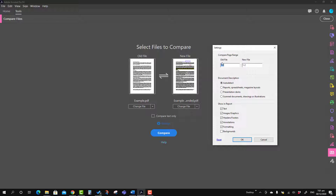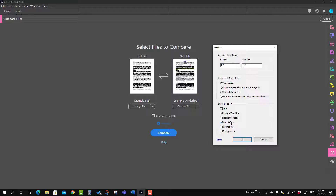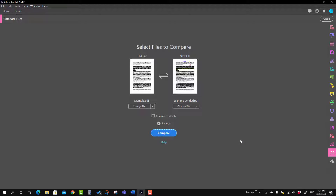Press Settings and you will see another dialog box appear where you can identify from what page to what page you want to compare the contents. The second option is the document description — here you can tell what kind of document you have, or you can select Auto Detect so that Adobe Acrobat can identify the document type itself. Here is the Show in Report section where you can check what content you want Adobe Acrobat Pro DC to compare. I'm checking formatting, annotation, image and graphics, then pressing OK.